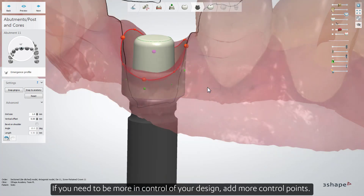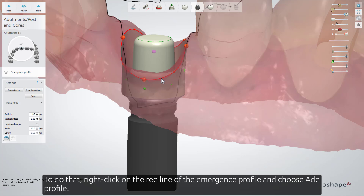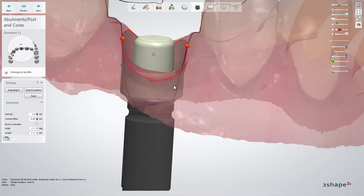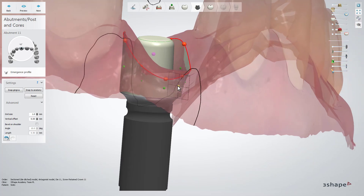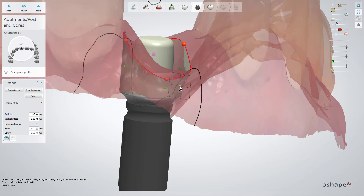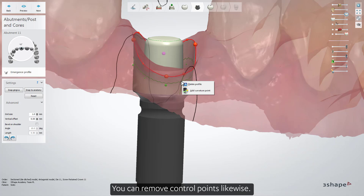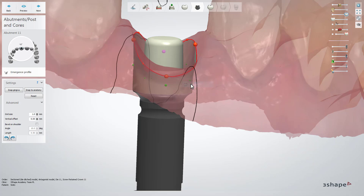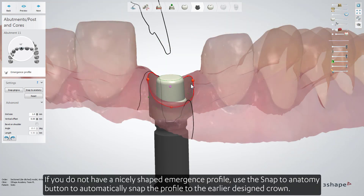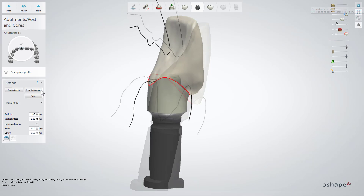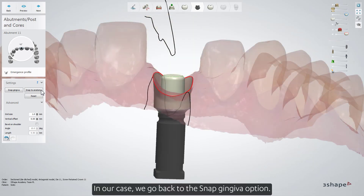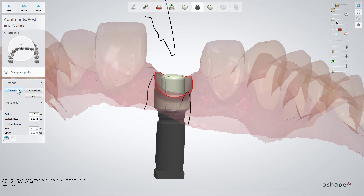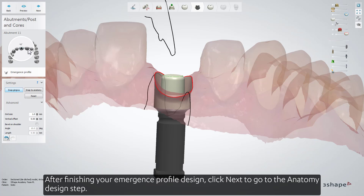If you need to be more in control of your design, add more control points. To do that, right-click on the red line of the emergence profile and choose Add Profile. You can remove control points likewise. If you do not have a nicely shaped emergence profile, use the Snap to Anatomy button to automatically snap the profile to the earlier image. In our case, we go back to the Snap Gingiva option. After finishing your emergence profile design, click Next to go to the Anatomy design step.